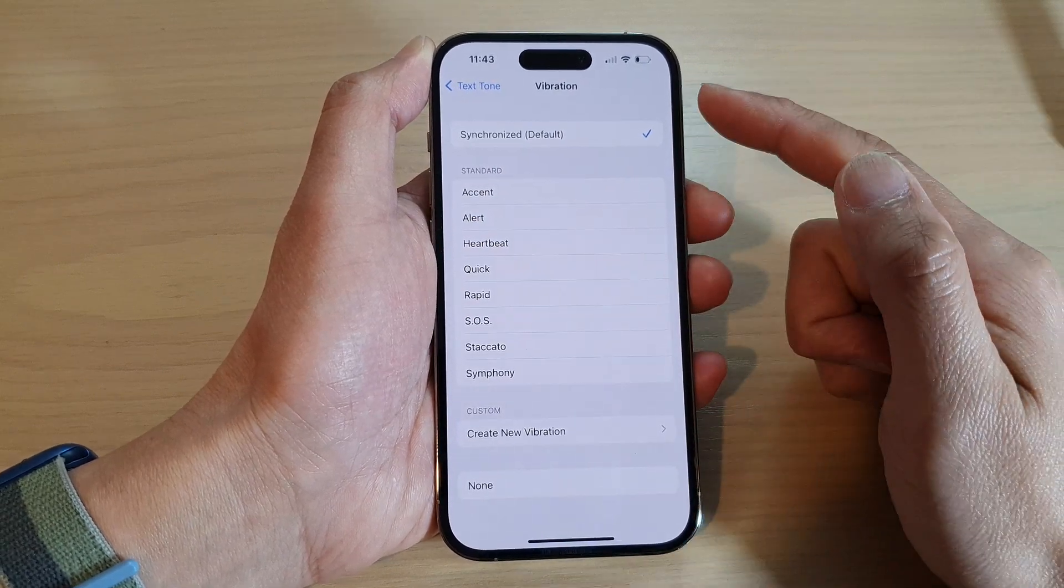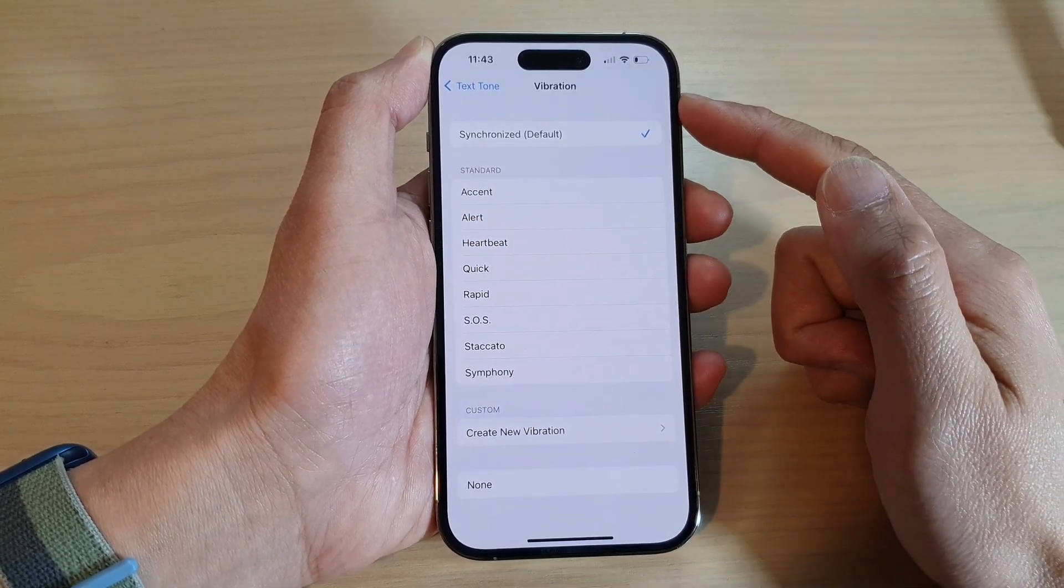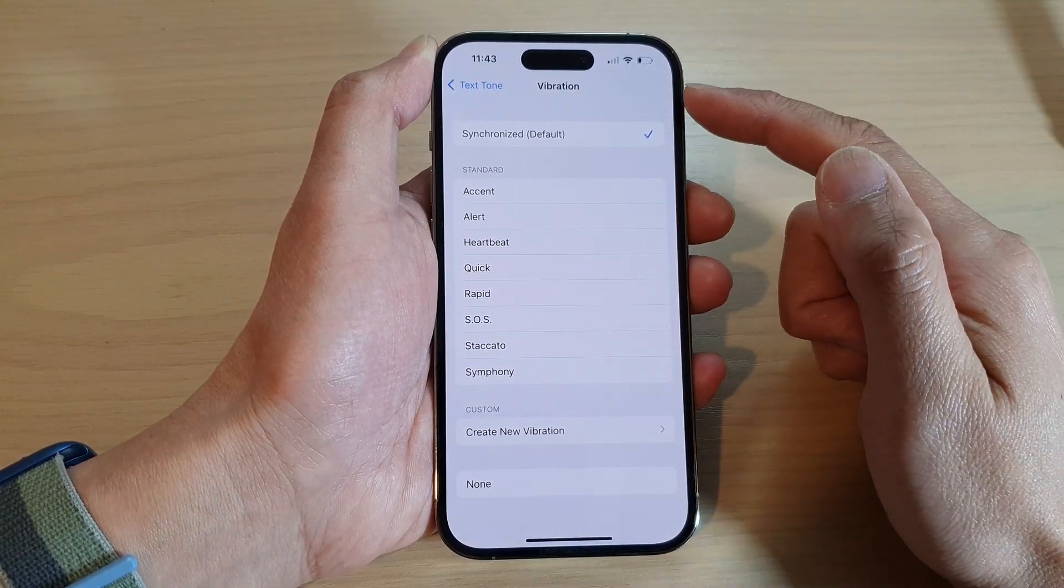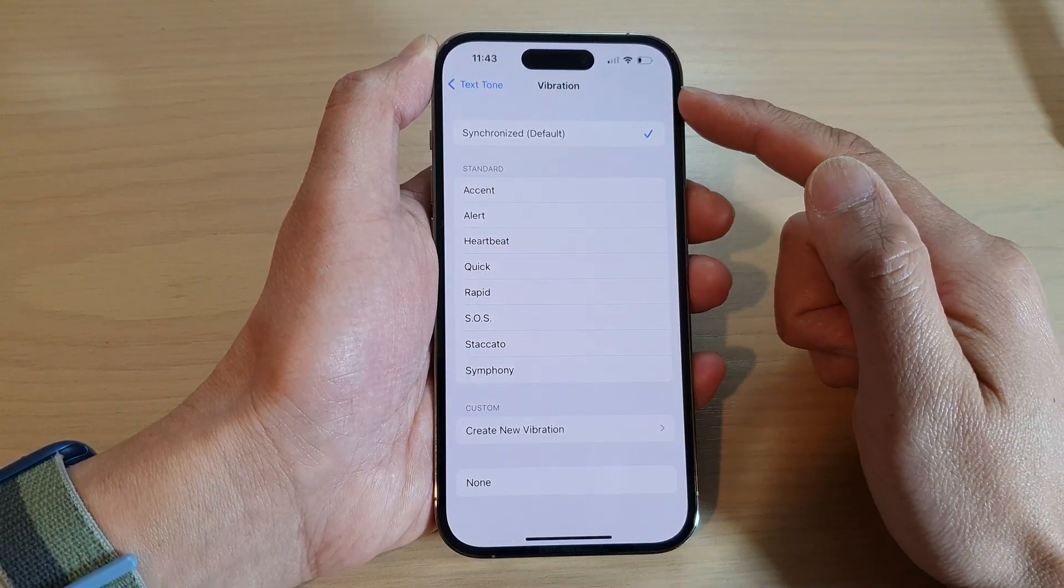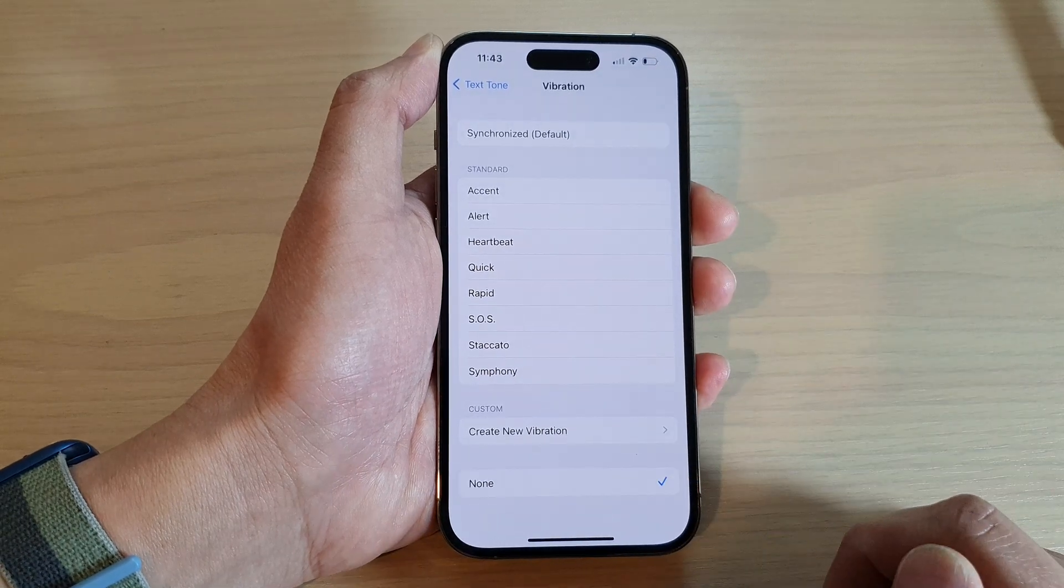Now to turn off vibration for the text notifications, you want to choose None.